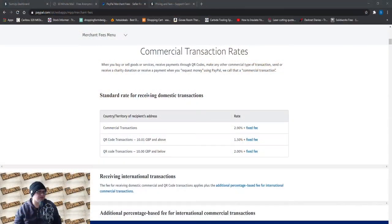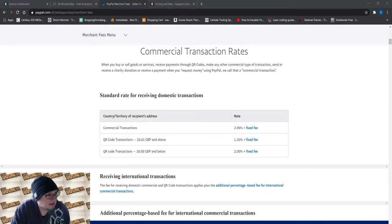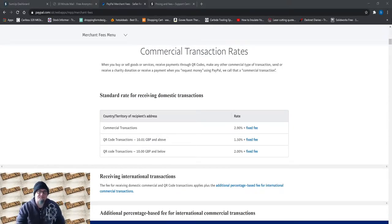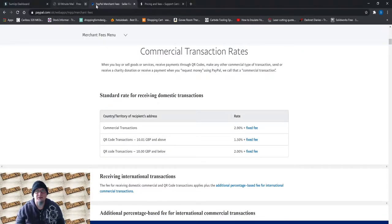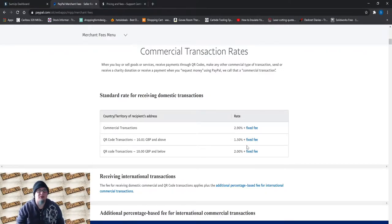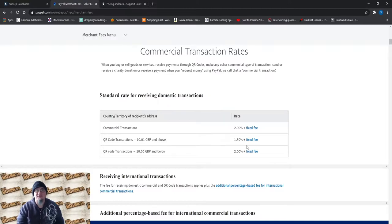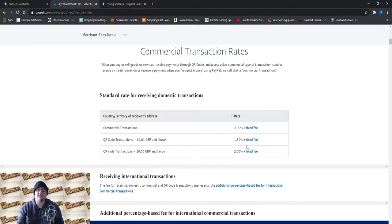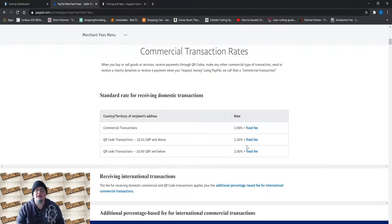So if we jump across to the screen here, everybody knows PayPal. Most of you out there will have a PayPal account and use PayPal. I've had a PayPal account since as long as they've been around. I used to do a lot of selling on eBay and I was getting into Etsy, started to sell on Etsy. But I've now completely moved away from that.